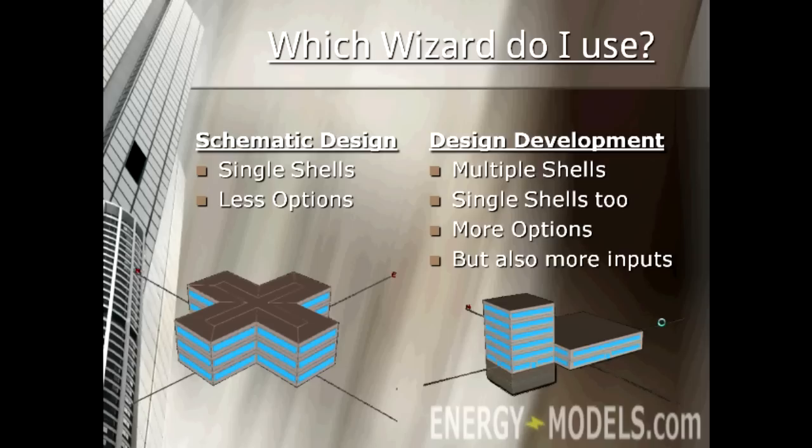But you can't start in the DD Wizard and move back to the SD Wizard because the DD Wizard has more inputs and these inputs would have no place to go in the SD Wizard.